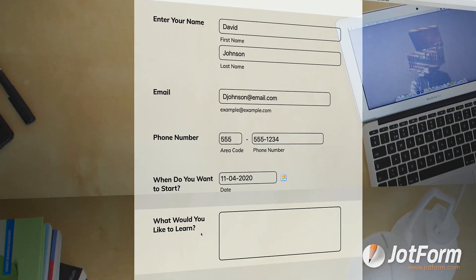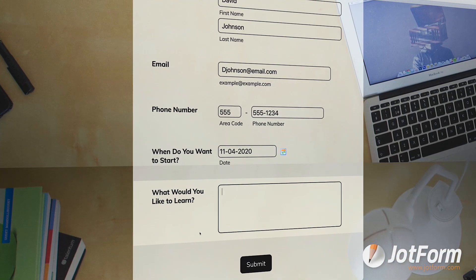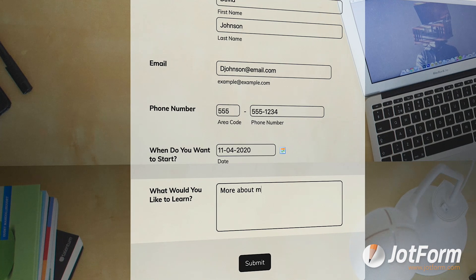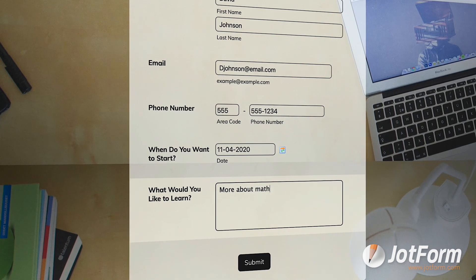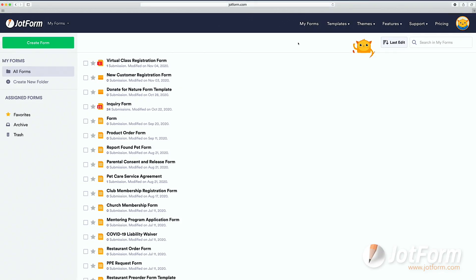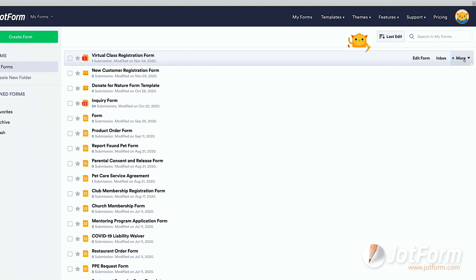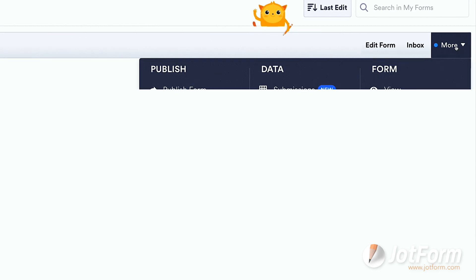We're going to open it in a new tab and show you how to fill it out. Here we'll enter our name, email, phone number, day you'd like to start class, and what we're looking to learn from our virtual class. Let's head back to the My Forms dashboard and click on More.